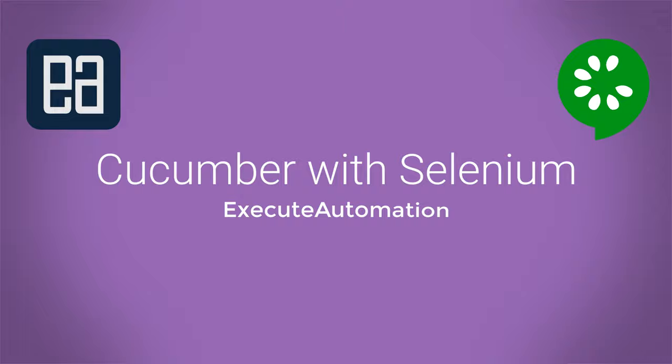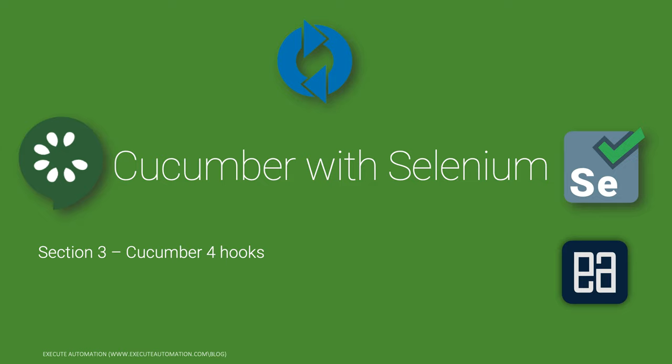Hi guys, my name is Karthik and I am from azureautomation.com and welcome to another video of our Cucumber 4 upgrade section. In this video we are going to be talking about Cucumber 4 hooks.